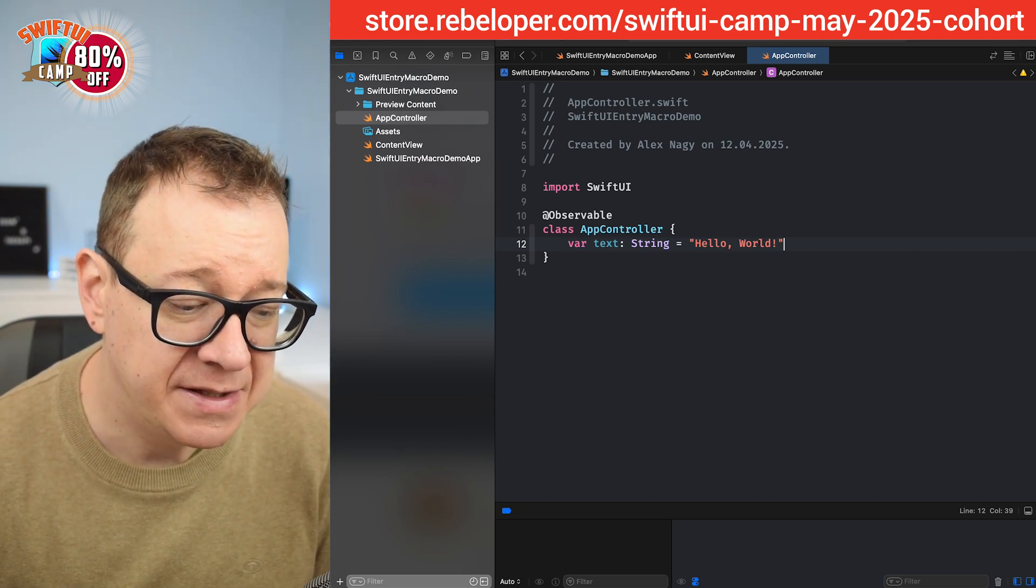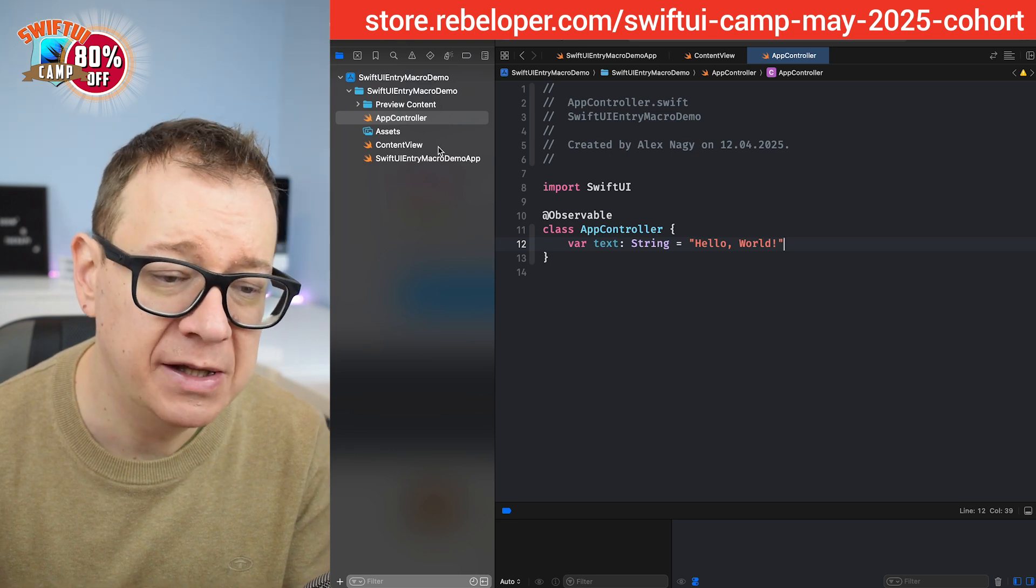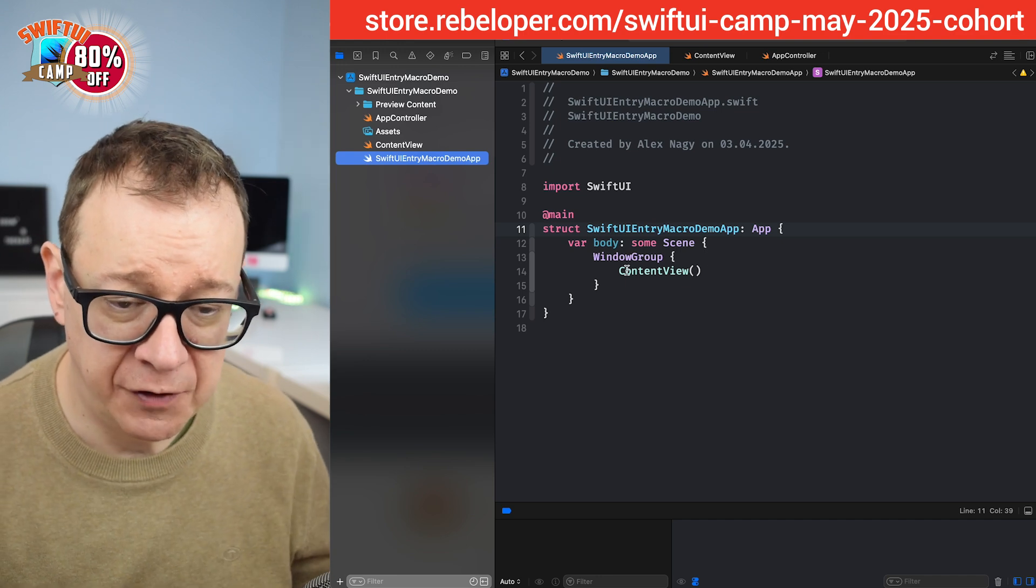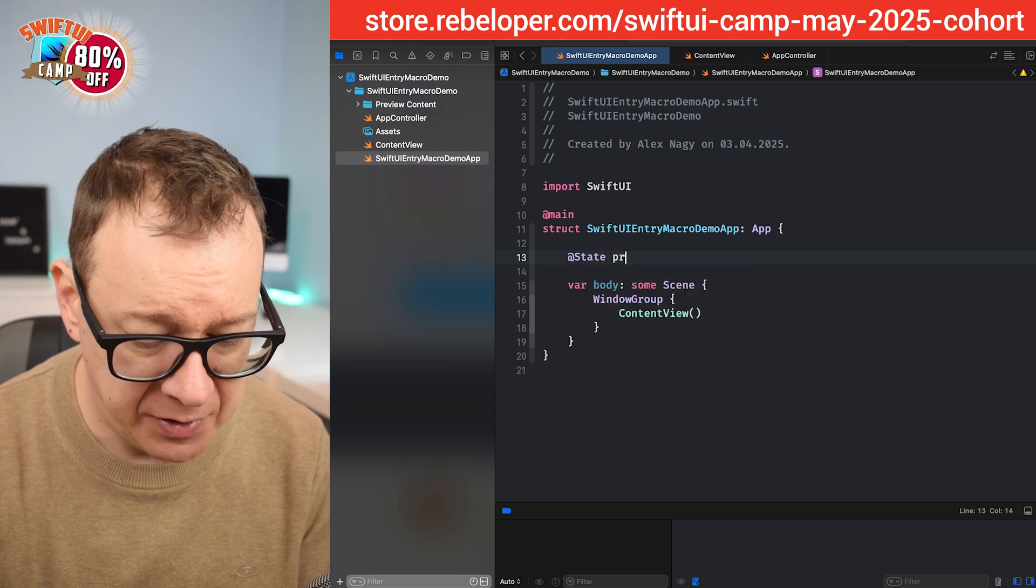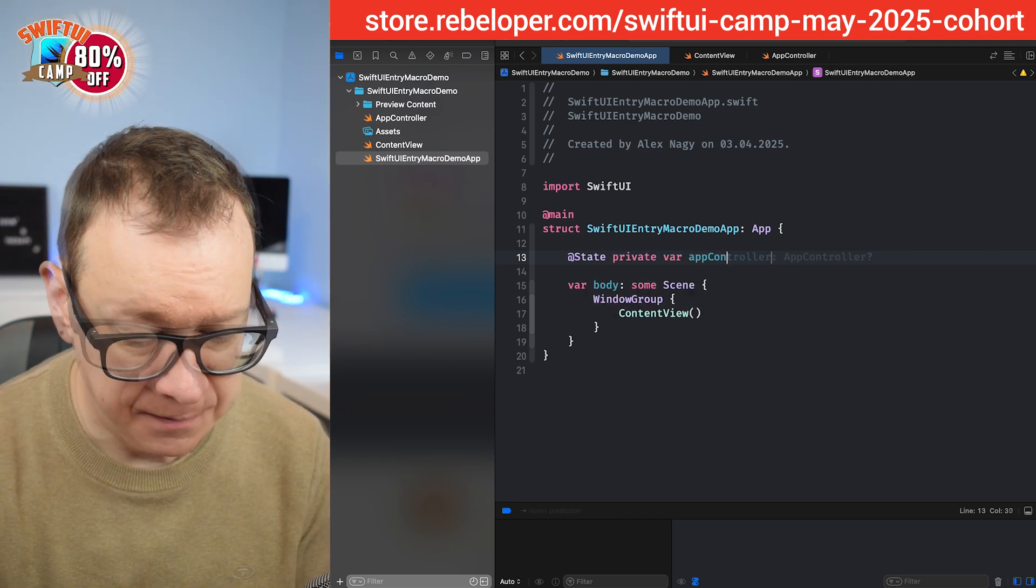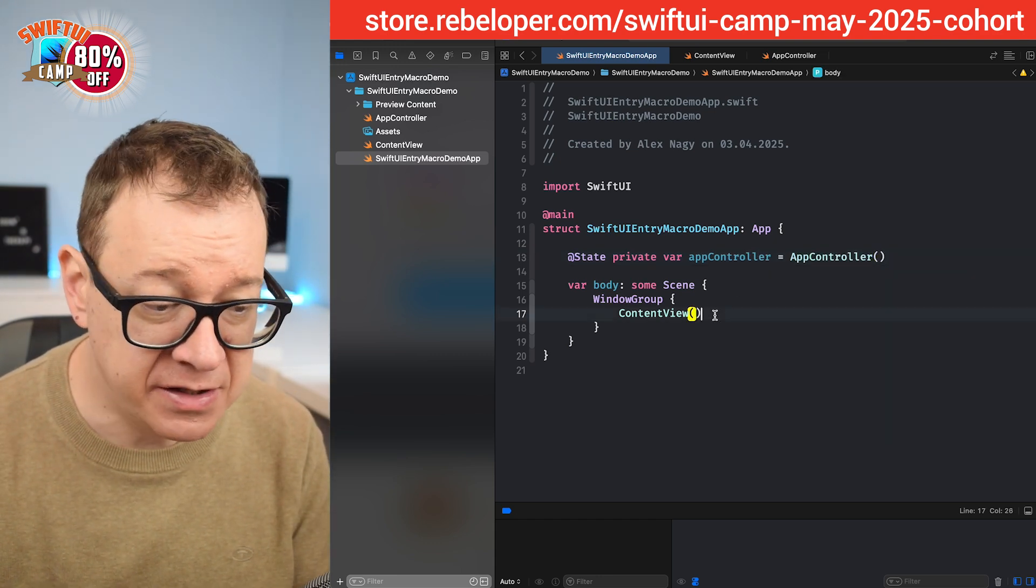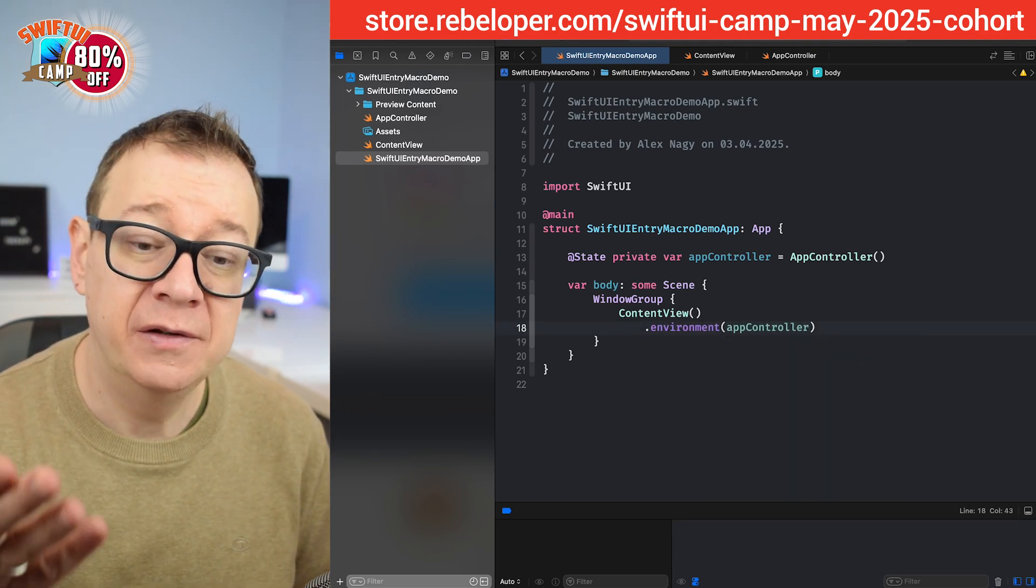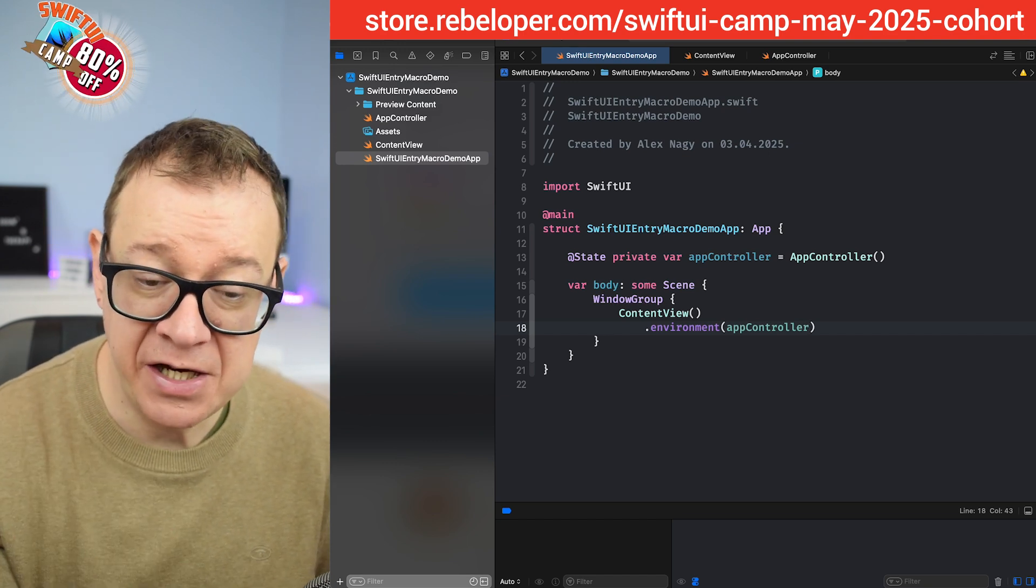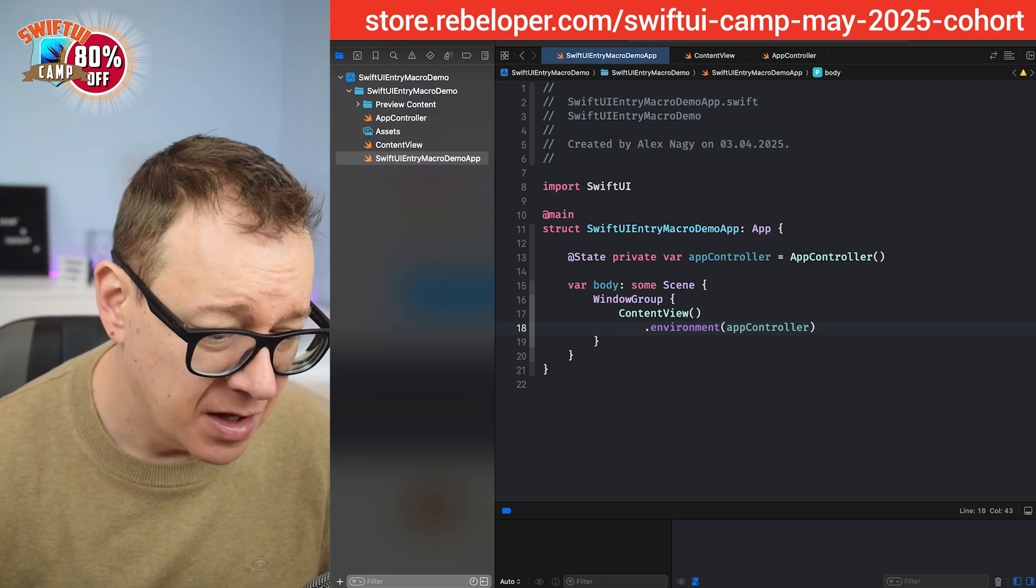How can we add this onto our application, onto our content view currently as an environment? Well I like to do that outside of the content view and we are going to have that at state private var app controller equals app controller. And now that we have this app controller as a state, we can just assign it as dot environment app controller on the content view itself. Now just a note, if you are adding a navigation stack then you should add the environment onto the navigation stack.